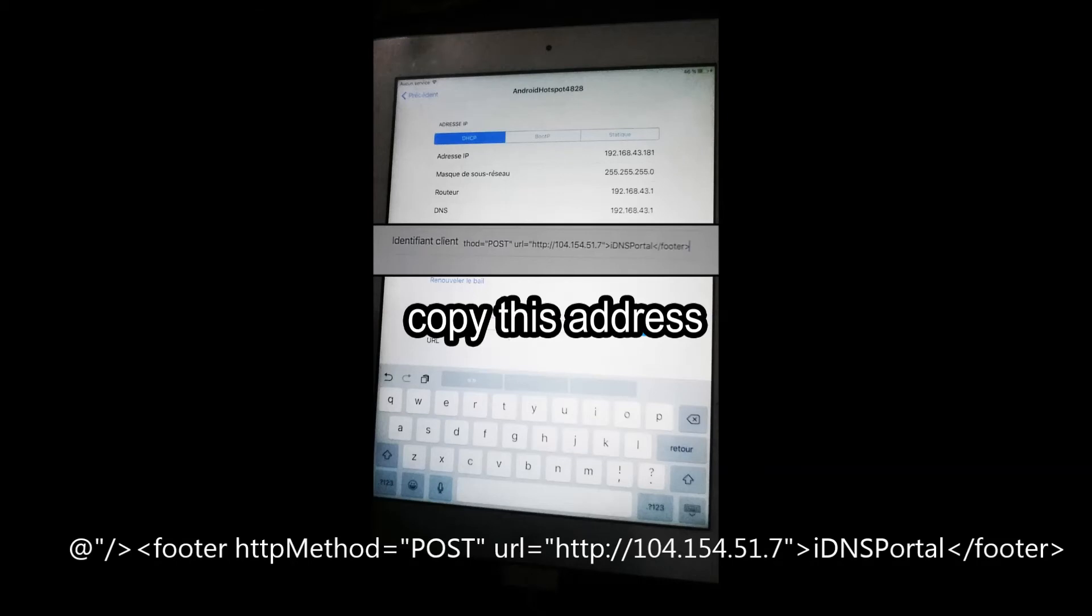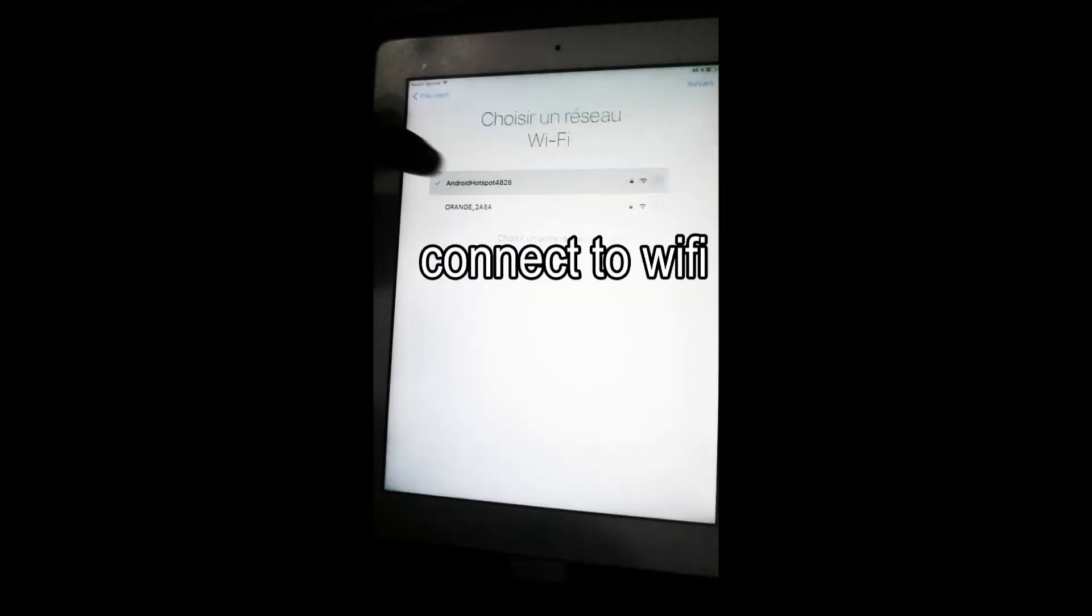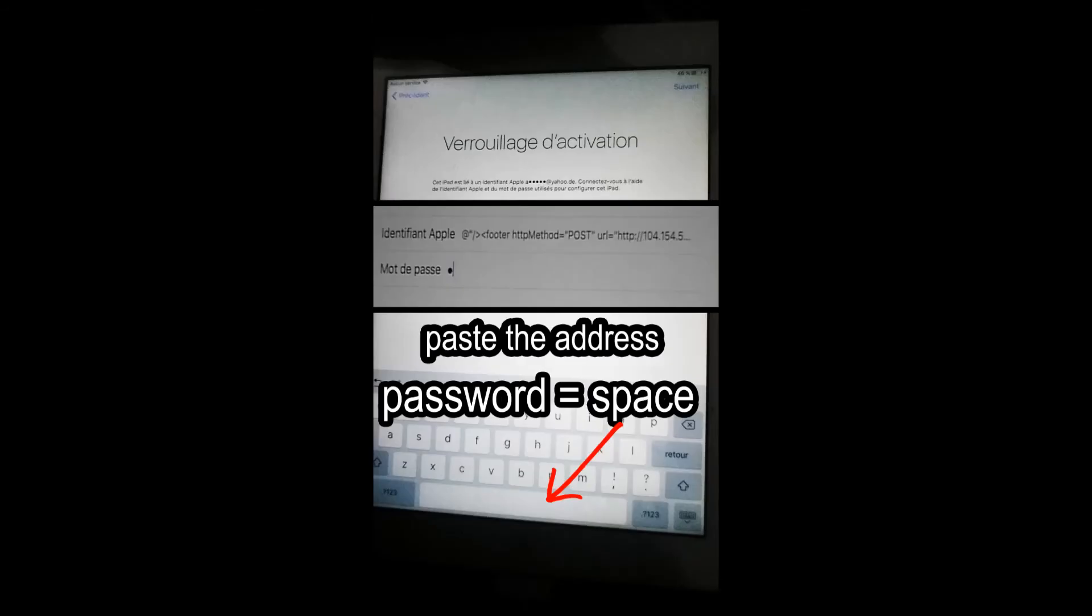Now you can go back to the WiFi menu and connect to your network. Here, paste the address in Apple ID and for the password just put one space.